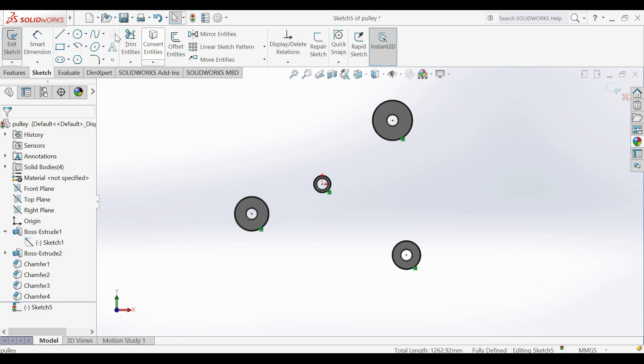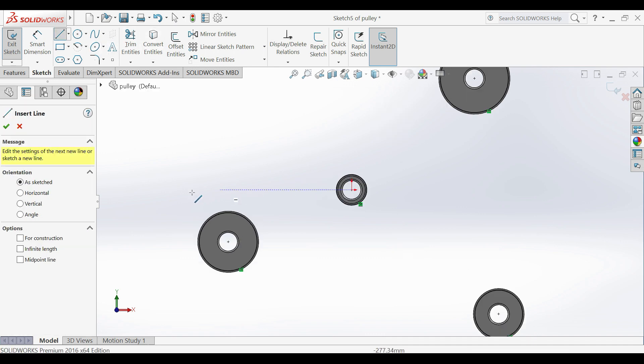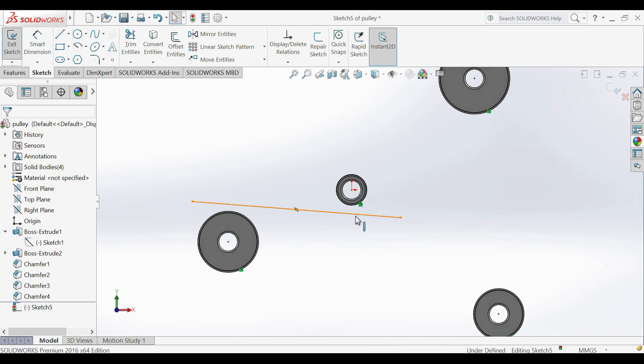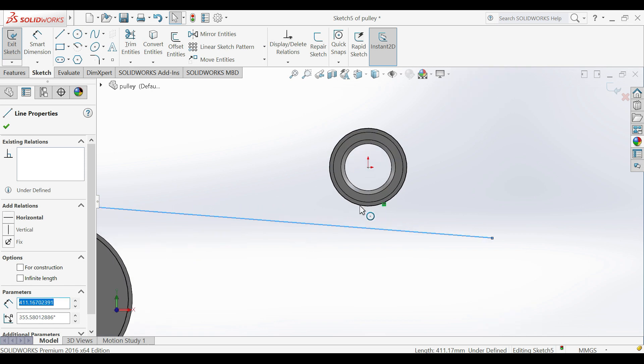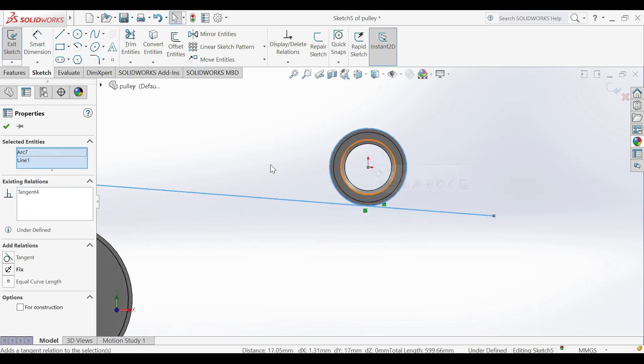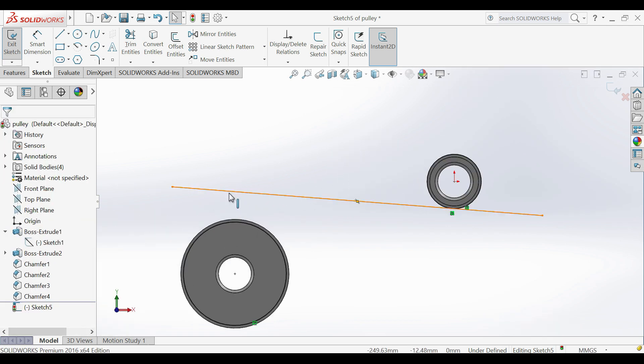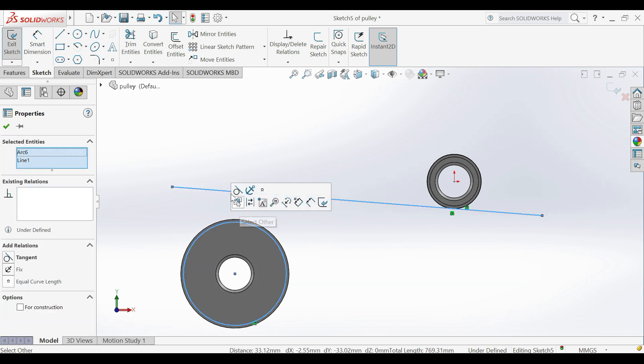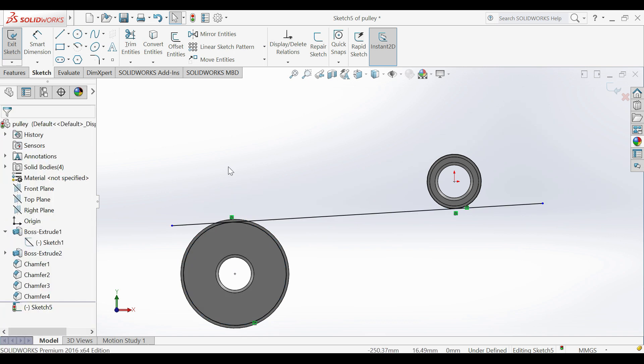Now draw straight lines to connect circles. Select line, hold shift key, select circle. Make lines tangent to circles.